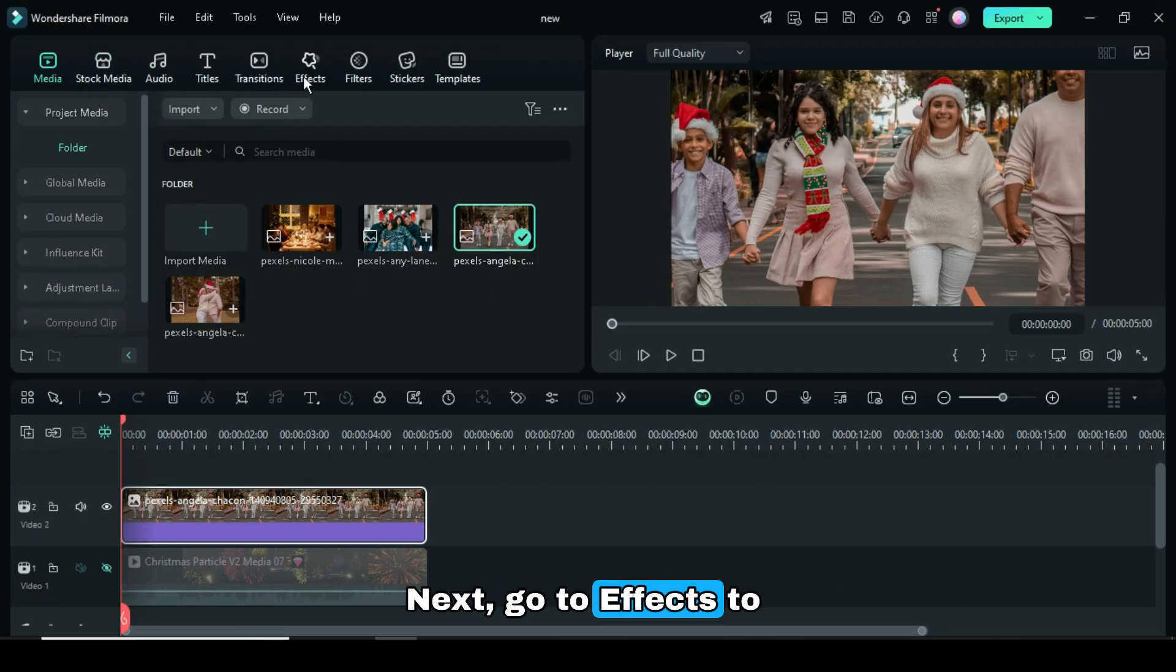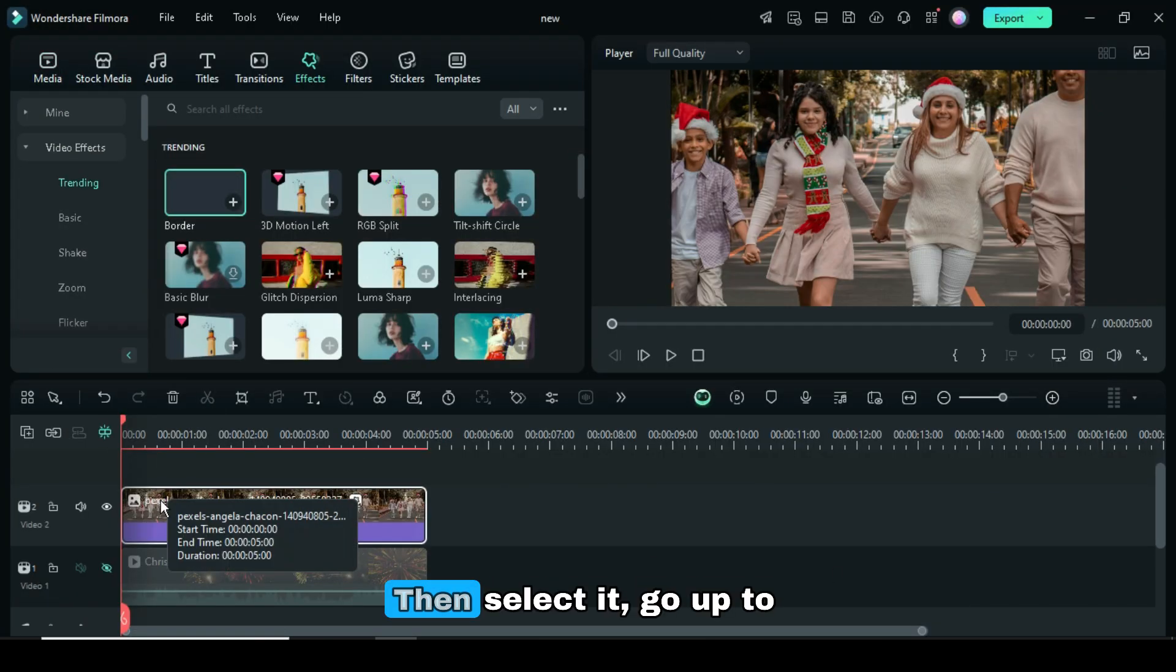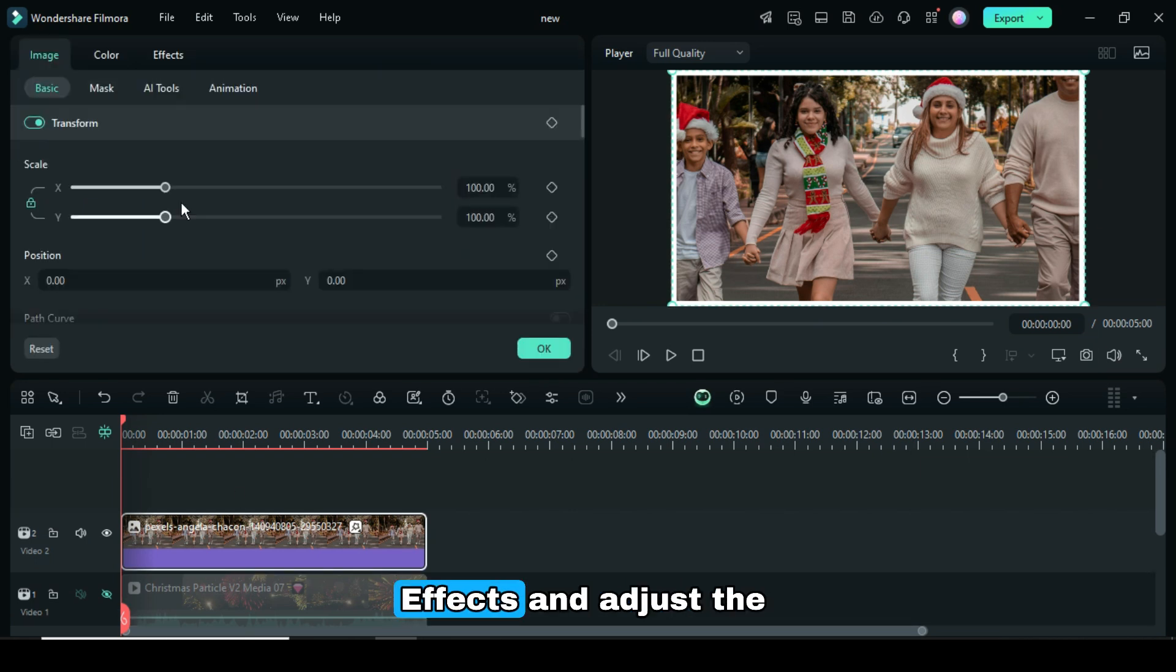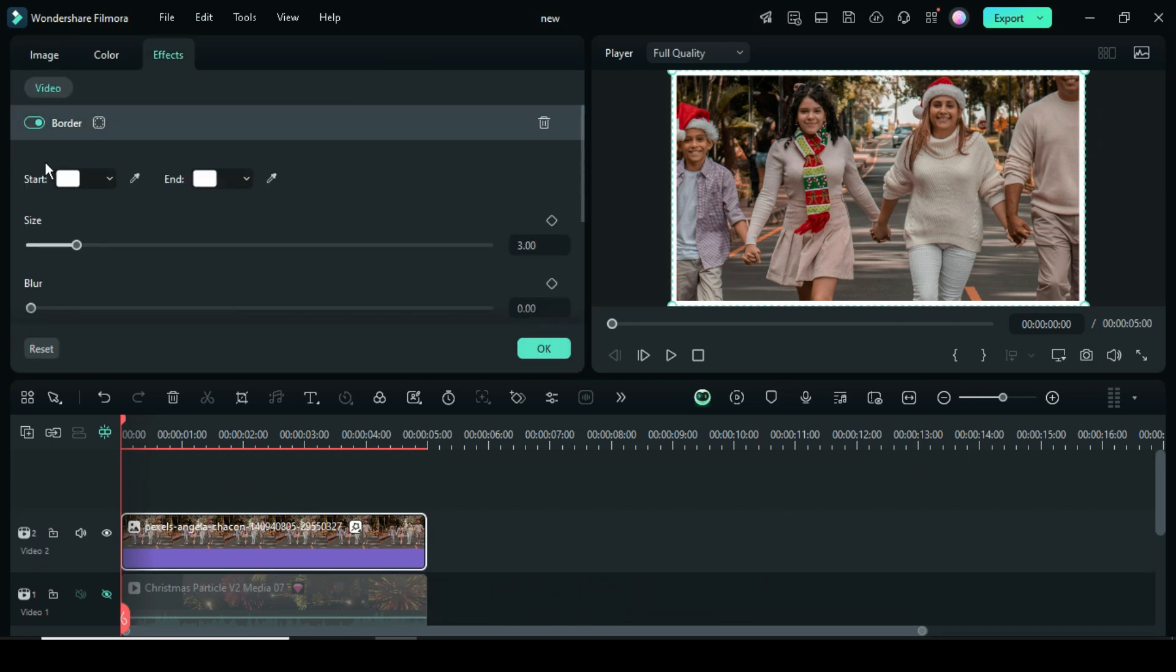Next, go to Effects to apply the border effect. Then select it, go back to Effects, and adjust the border size to 6 and the blur to 2.